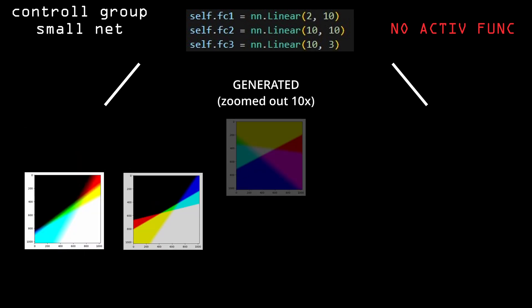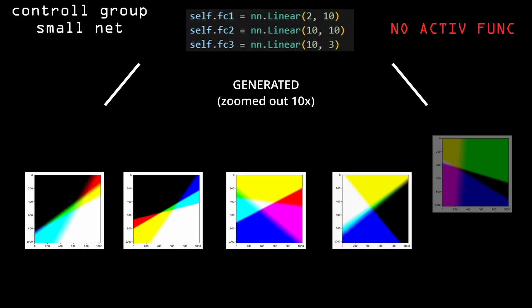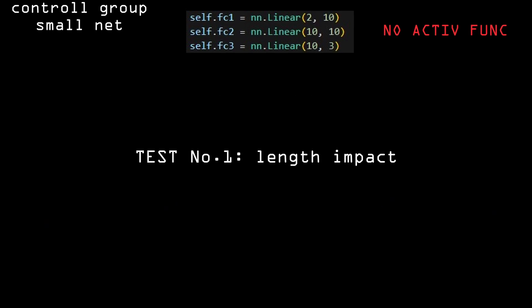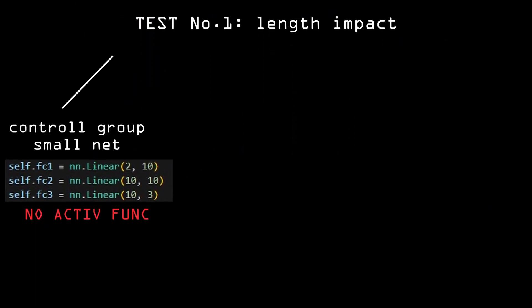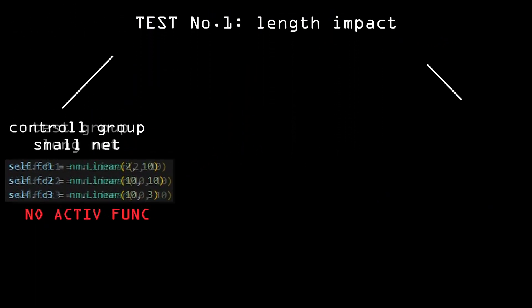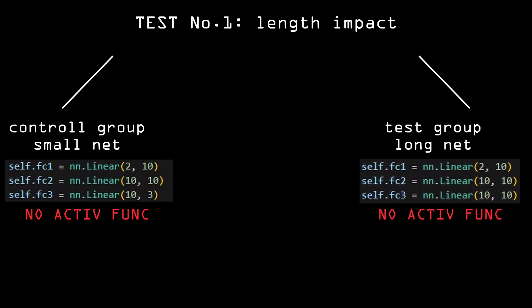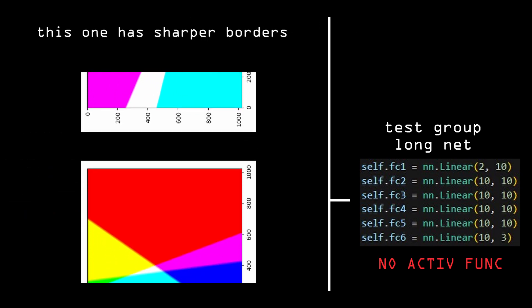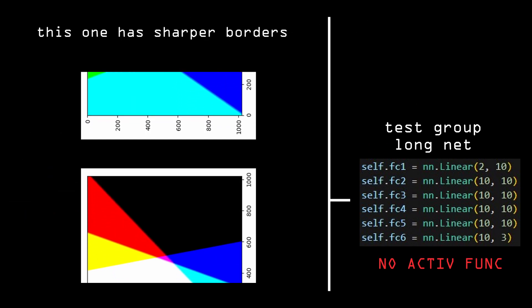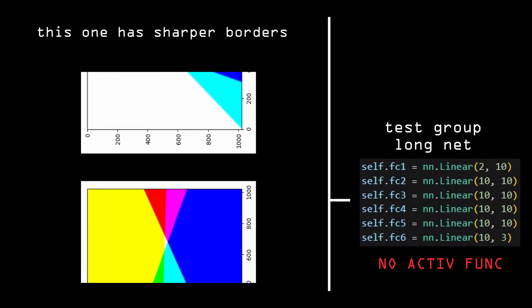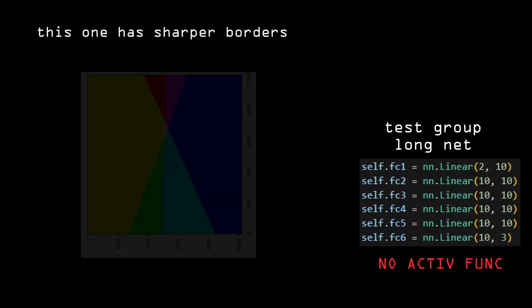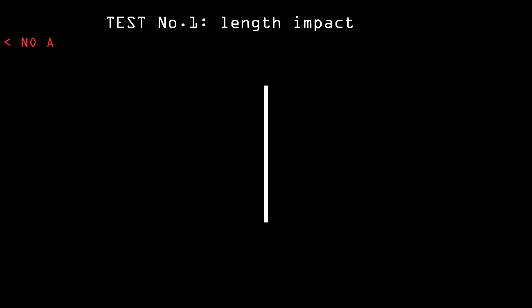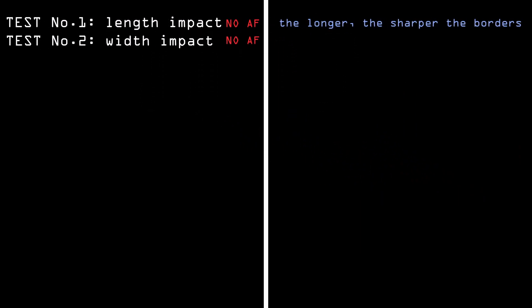Zooming out revealed more of this pattern. Then I made the network longer and this made the lines that I drew have sharper borders. So making the network wide had the same effect.